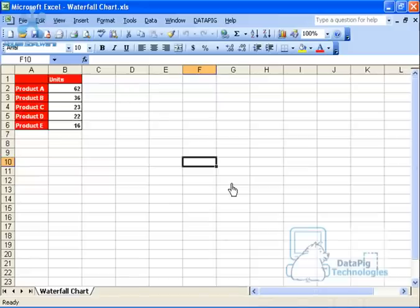In this video, I'm going to quickly show you how to create a waterfall chart in a Crystal Excelsius dashboard. And you'll be surprised at exactly how easy it is.